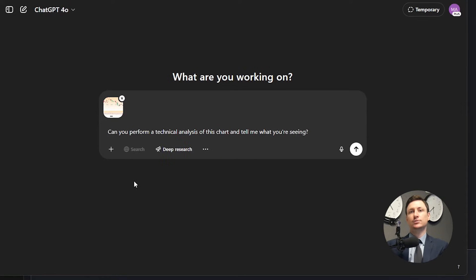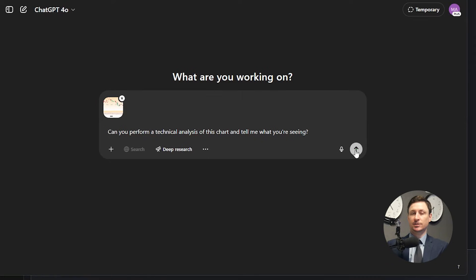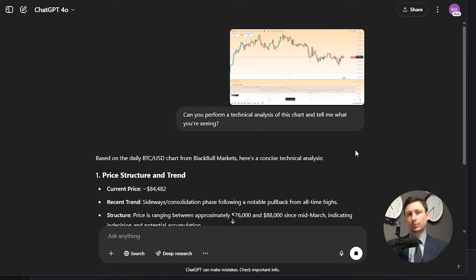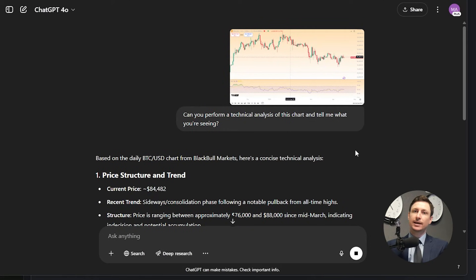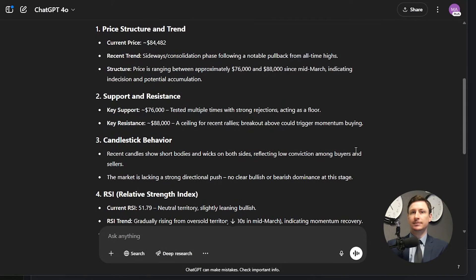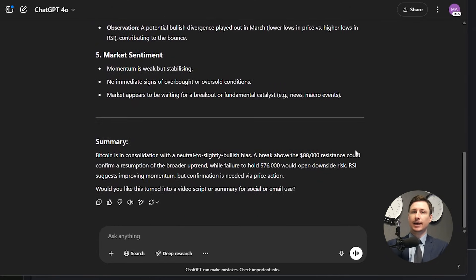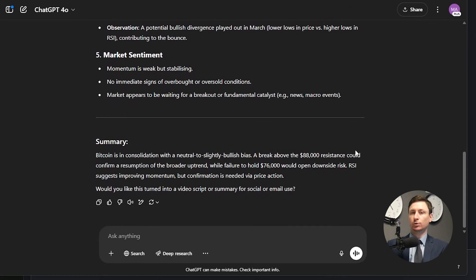Step 3 is to tell ChatGPT what kind of analysis you want. You can be as broad or as specific as you like. Here are a few examples: Can you perform a technical analysis of this chart and tell me what you're seeing? Can you identify any candlestick patterns or chart patterns? Or highlight the current trend and any major support or resistance levels?